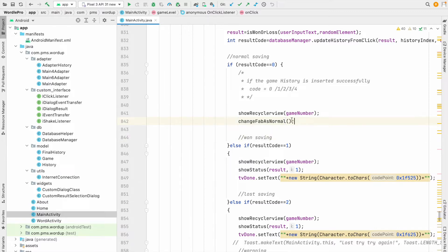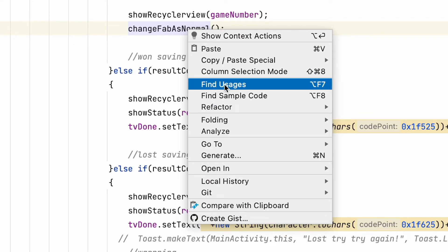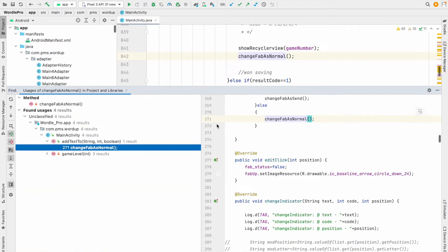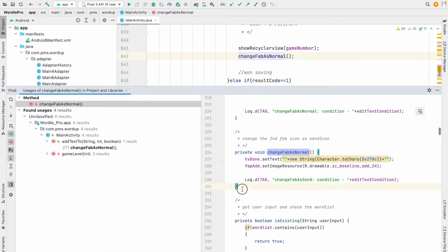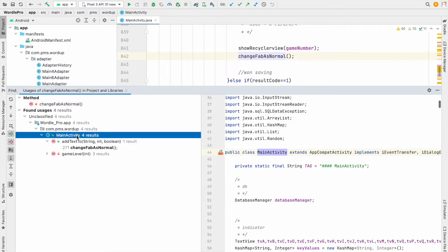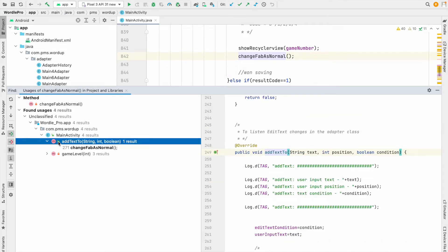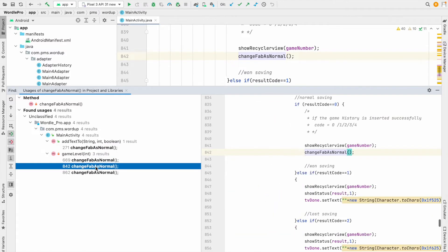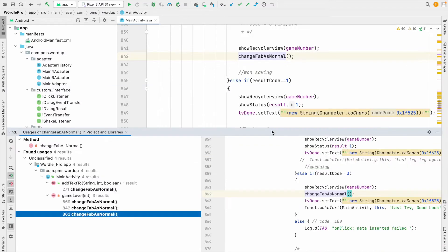Now if I want to see how many places I call the 'changeFabAsNormal' method, I right-click on it and select Find Usage. A pop-up appears at the bottom showing all usages. You can see this is the method implementation, this is where the method is created inside MainActivity, and inside the 'addToText' method I am calling 'changeFabAsNormal'. Expanding it, you can see it is called in three places. This is the easiest way to find the usage of methods and variables.